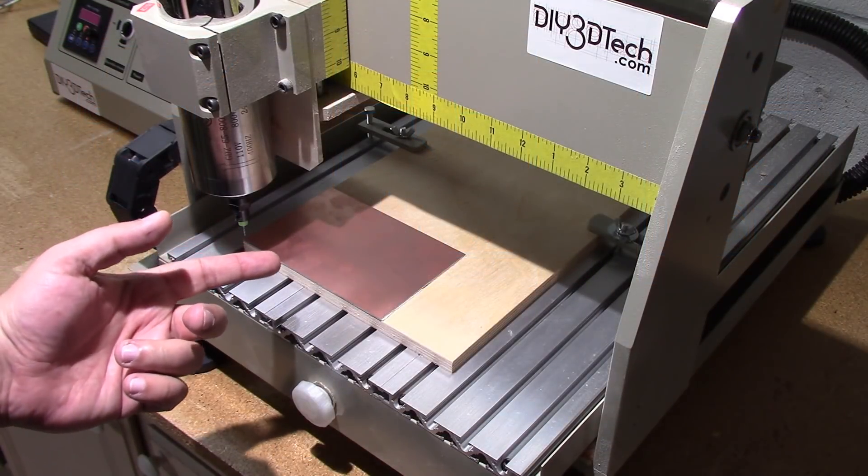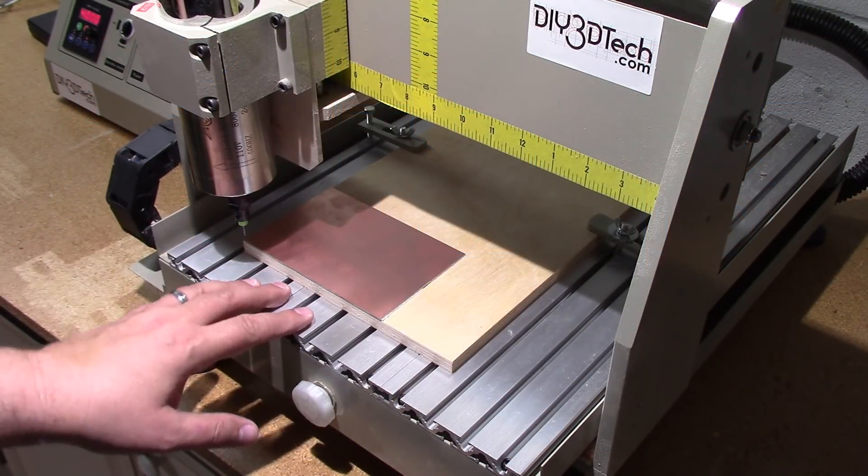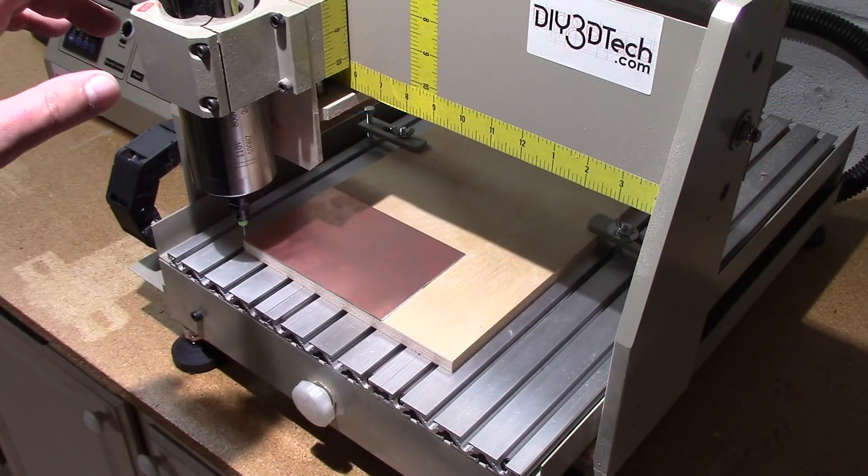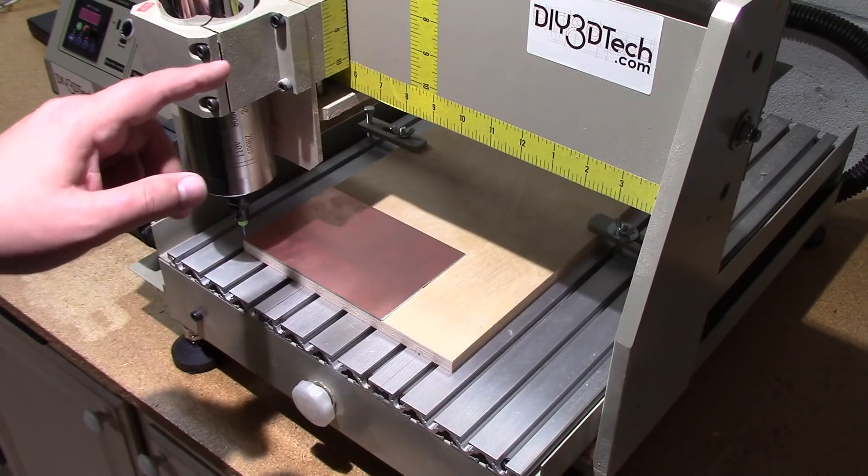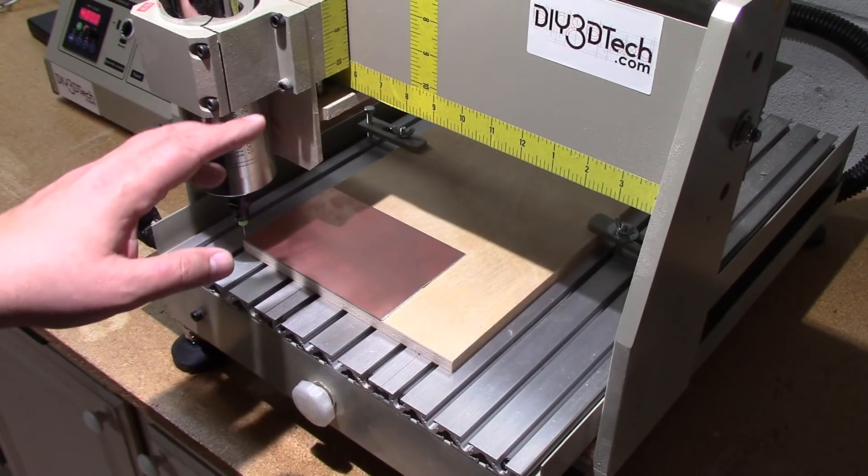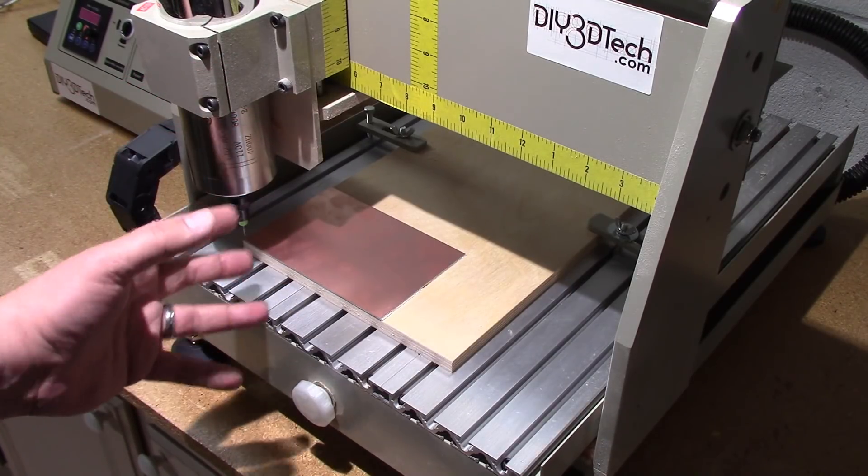Welcome to this episode of DIY3DTech.com. In this episode, we're going to be at the 3040CNC. We're going to cut some basic circuit boards.